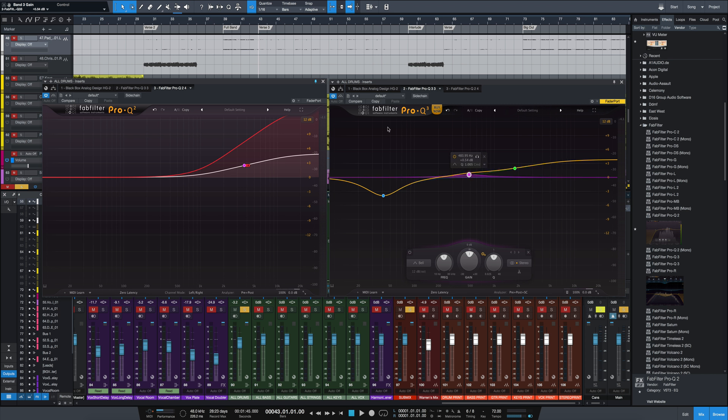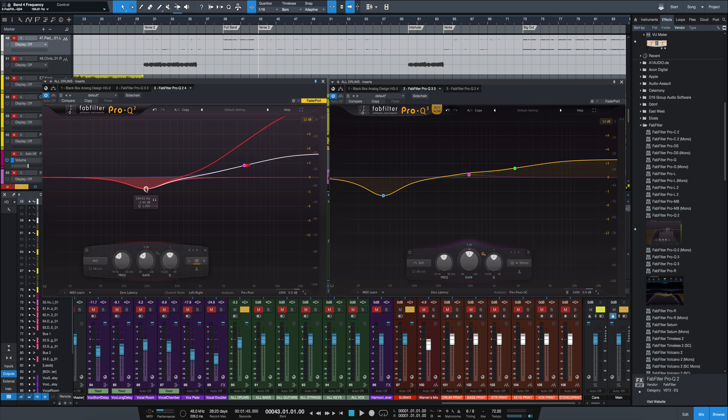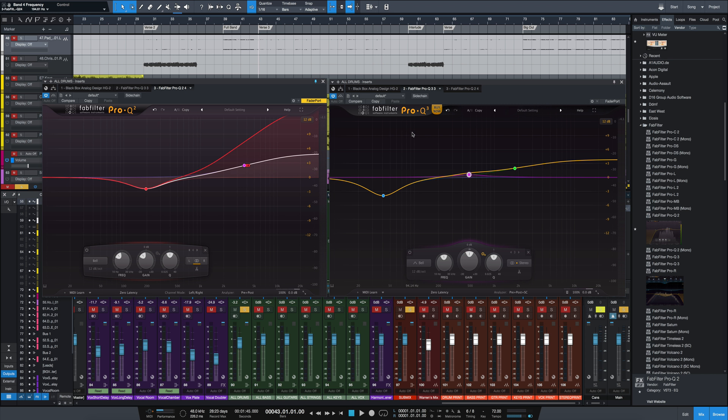That's very cool. And if you work in surround, Pro Q3 also has support for up to 7.2 I think surround sound. I don't really work in surround so I can't comment much on that, but if you're in post-production and do that a lot, it seems like it'd be fantastic for that.